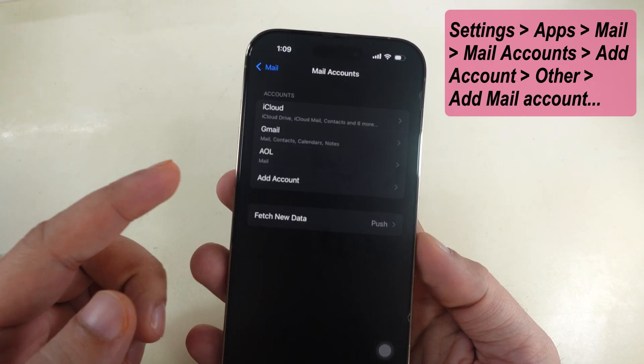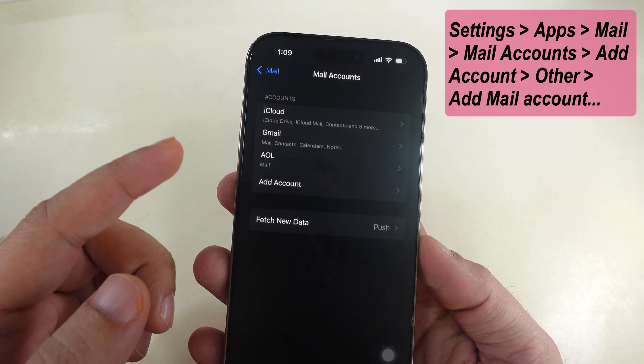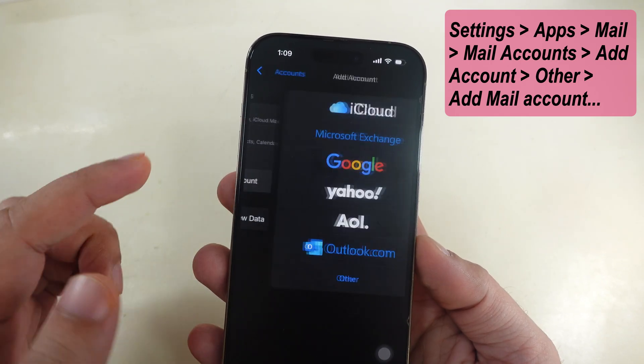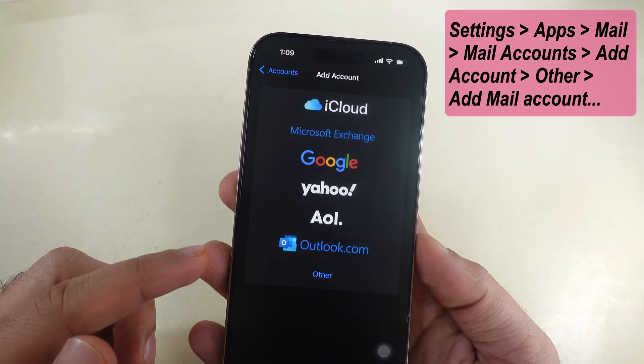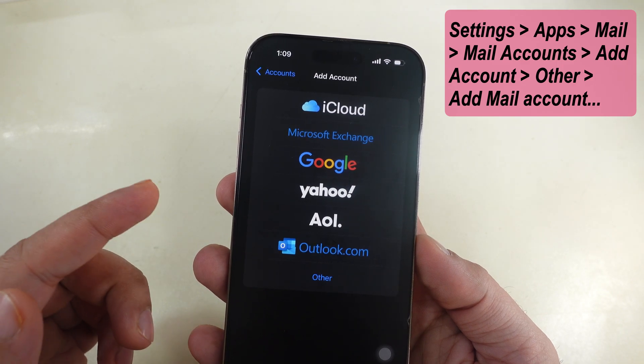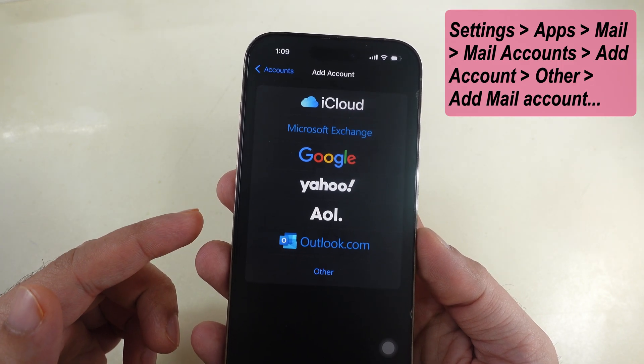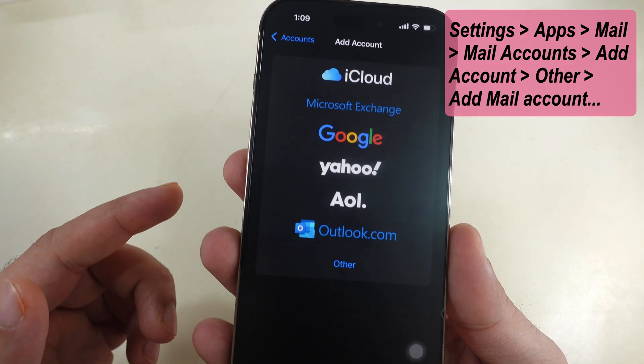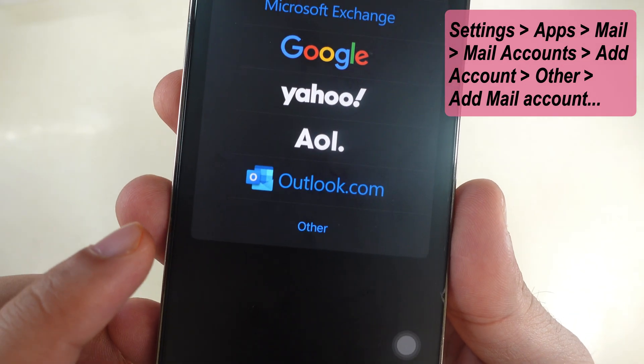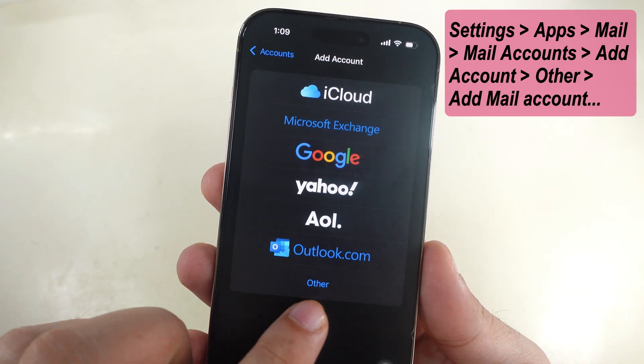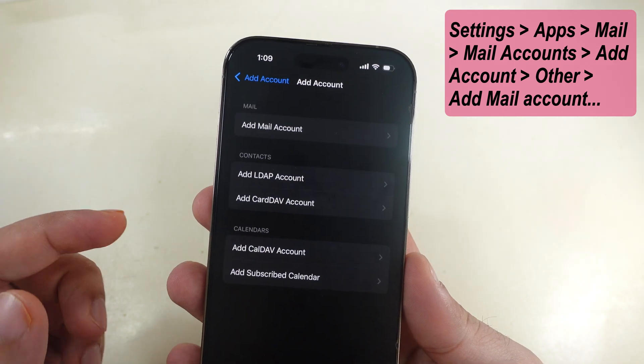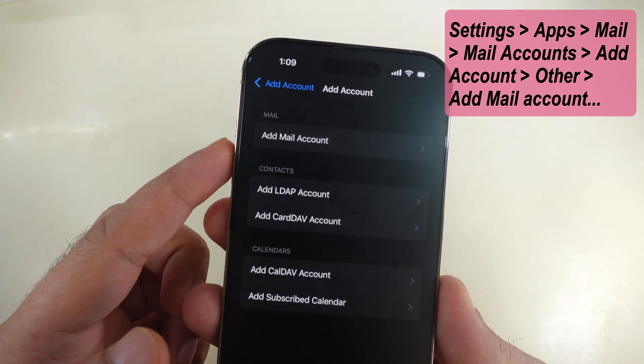Here's your all added account. Tap on Add Account to add a new email inbox on your Apple Mail app. Select Other option to add custom domain email. Choose Add Mail Account.